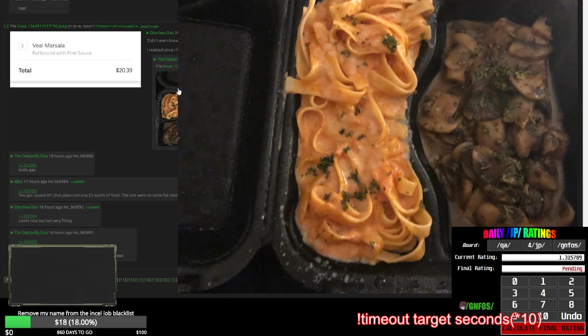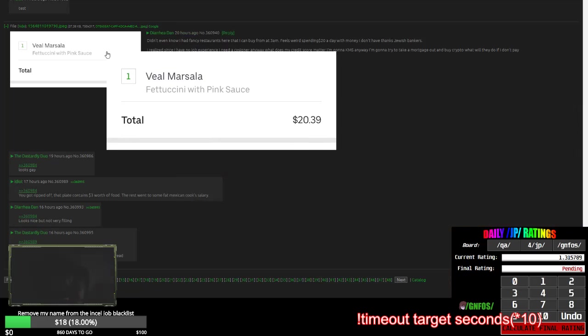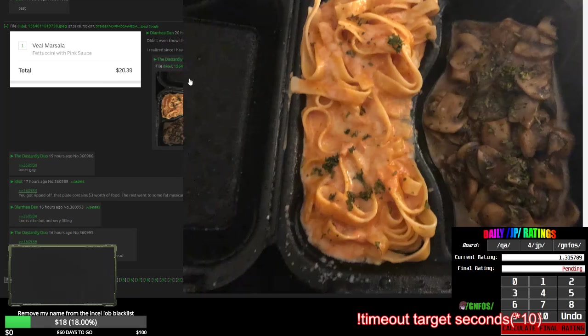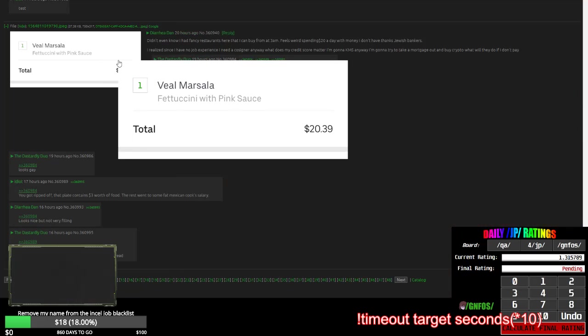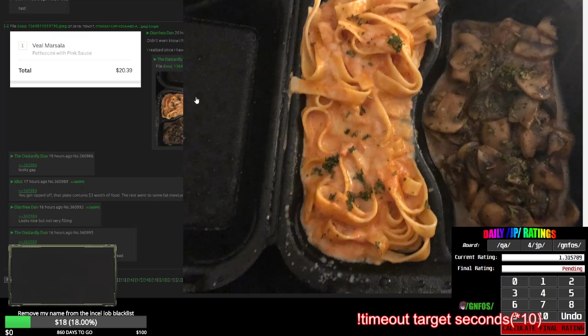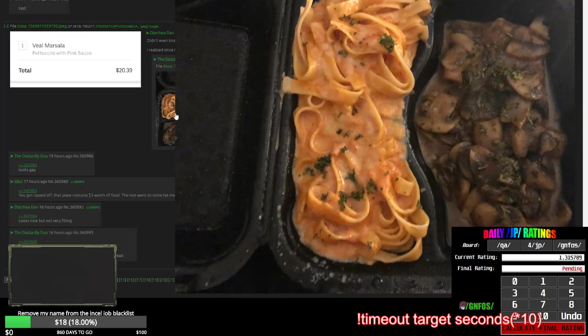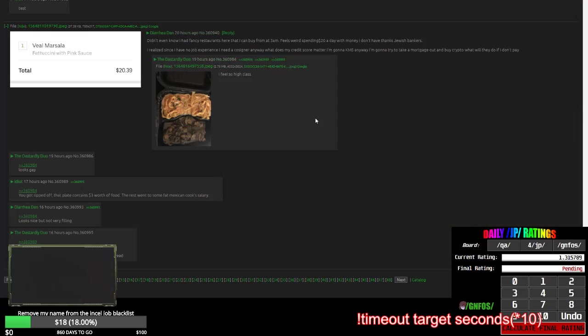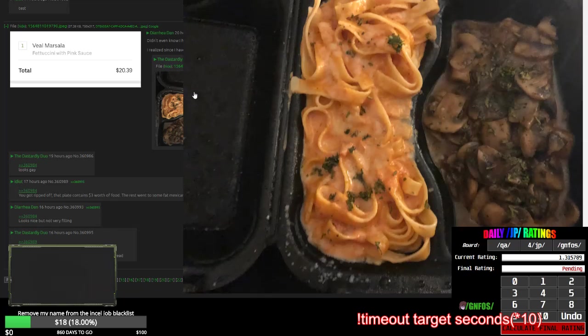If they gave me that $20, I could have gotten like 10 Big Macs from that. That's literally 10 double cheeseburgers right there. And instead you got literally 30 seconds worth of food. I'm not surprised that the people posted here were retards. Can't even order food right. Didn't even know I had fancy restaurants here that I can buy from at 3am. It's not fancy, it's in a takeout box.